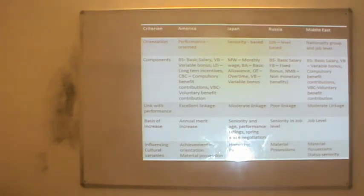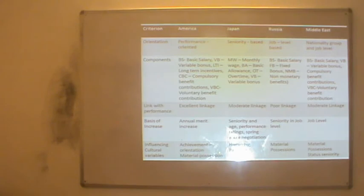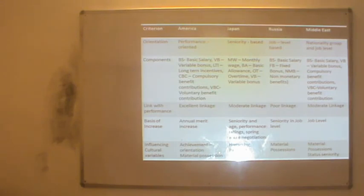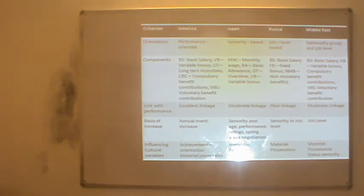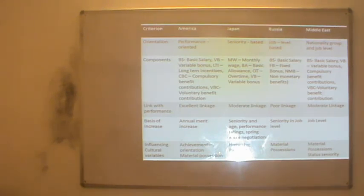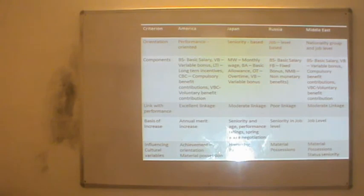Finally, let us look at the various components and ways of remunerating employees in various countries — America, Japan, Russia and Middle East. In the American form of compensation, the orientation is performance-based. Components include basic salary, variable bonus, long-term incentives, compulsory benefit contributions, and voluntary benefit contributions. There is an excellent linkage with performance, with annual merit increases and influencing cultural variables of achievement orientation and material possessions.